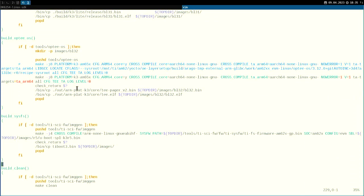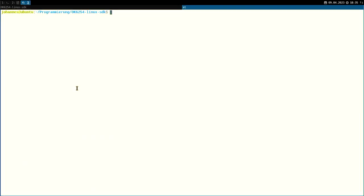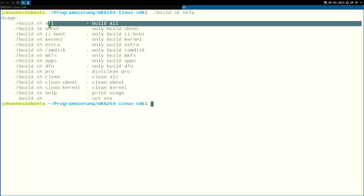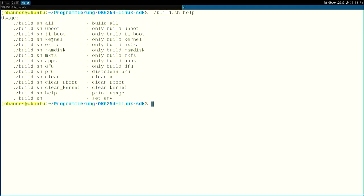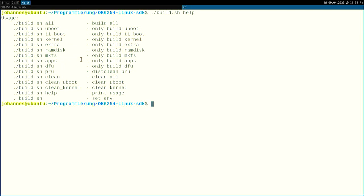So we have different targets here and if I run the script with the option help, I can see all the different things which can be built with the script. So if I run build.sh all, it will build the whole Linux SDK. If I only want to build the kernel, I can pass the argument kernel here and this will only build the Linux kernel. And if I only run build.sh, this will set some environmental variables.